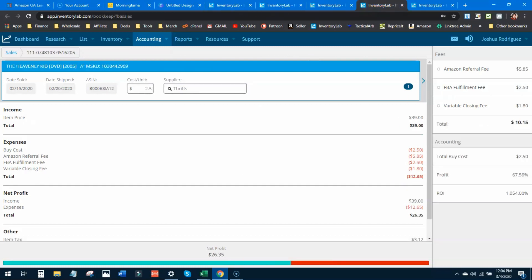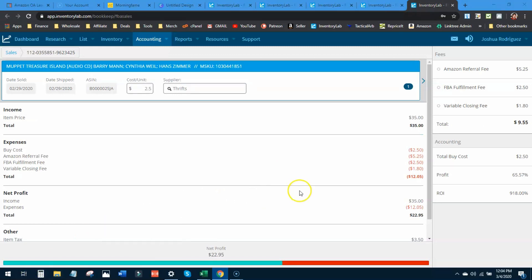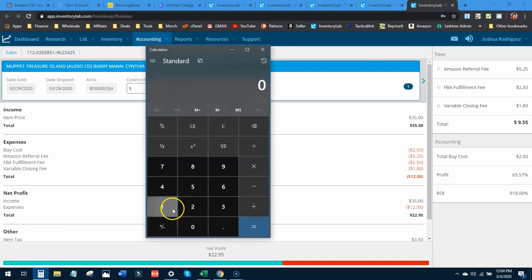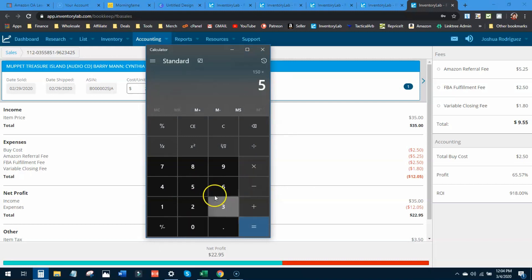These five items combined produced me $150 profit. If you sold 25 of these, you'd be making $750 in profit. Now these are the higher priced items - they're not taking into account all the bread and butter stuff that I sell every single day, every single week, making me $4, $5, $6, $8 profit.